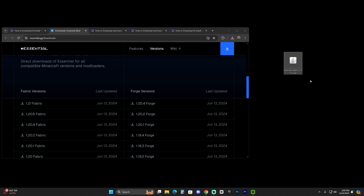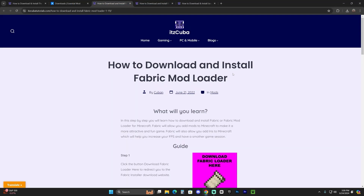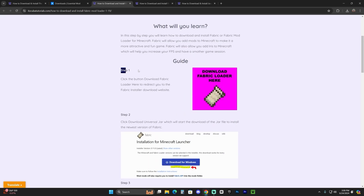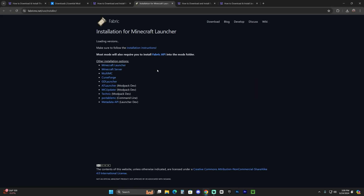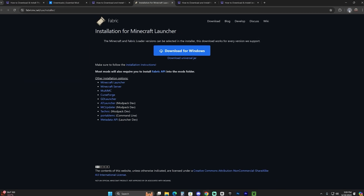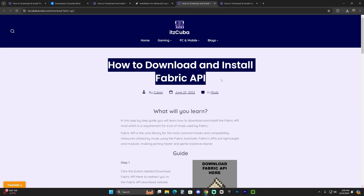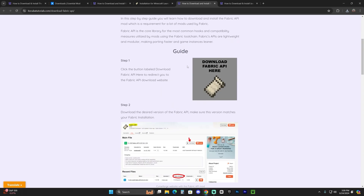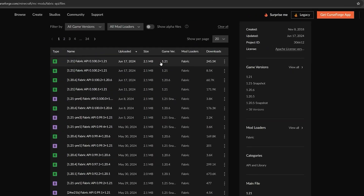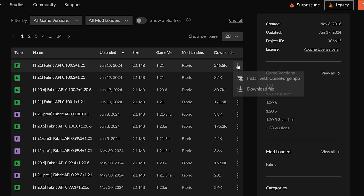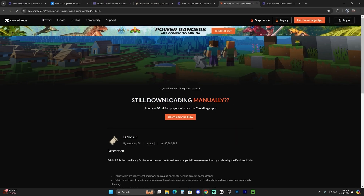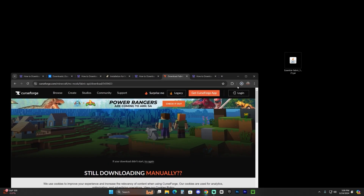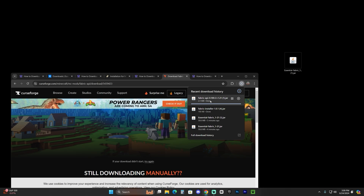I'm assuming most of you don't have Fabric, so we're going to follow every step to get this working. First, make sure you close your Minecraft launcher and your Minecraft game. Then download and install Fabric — it's the third link in the description. Scroll down to step one, click Download Fabric Loader, and that'll redirect you. Click Download Universal JAR to begin the download for the installer. We're also going to download the Fabric API to avoid issues with mods. Click the fourth link in the description, scroll to step one, click Download Fabric API, select the 1.21 version, click the three dots, and click Download File. After five seconds your download will begin.